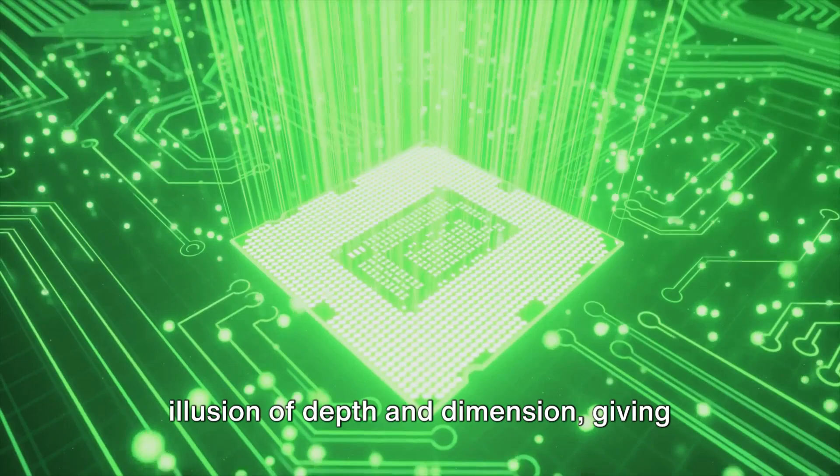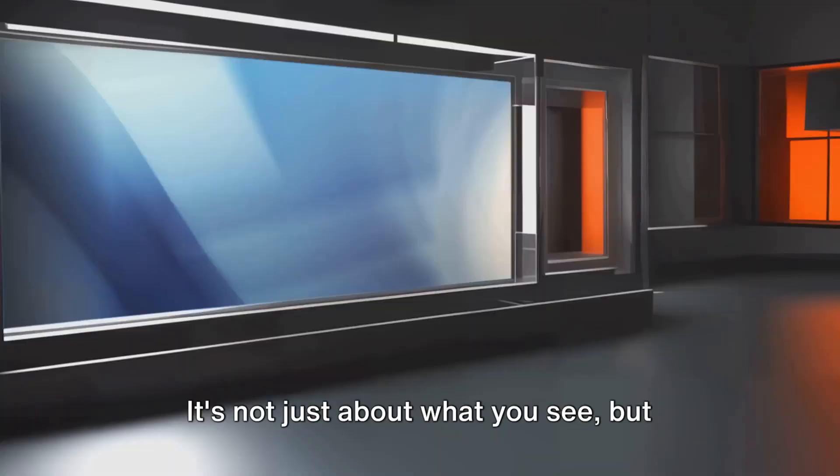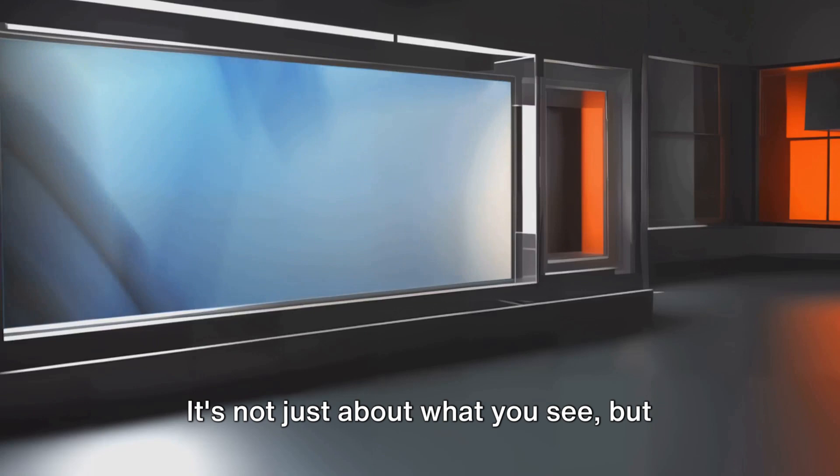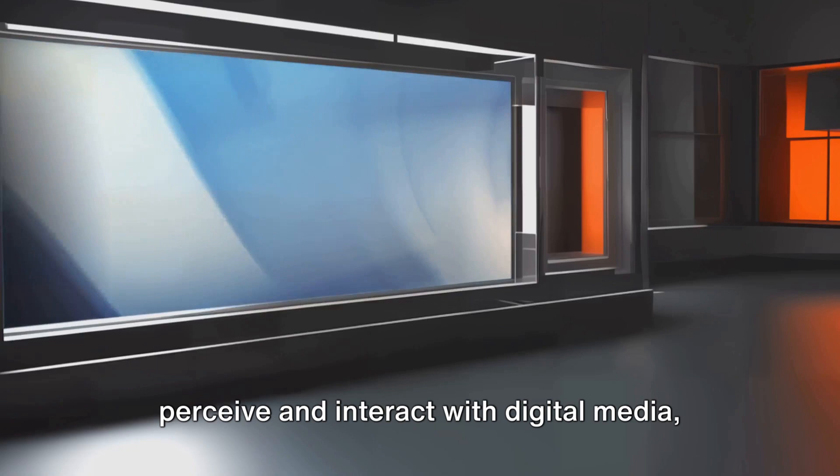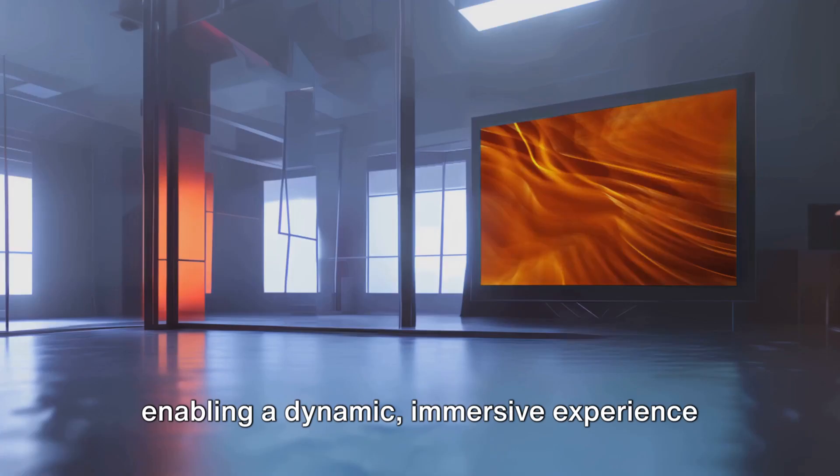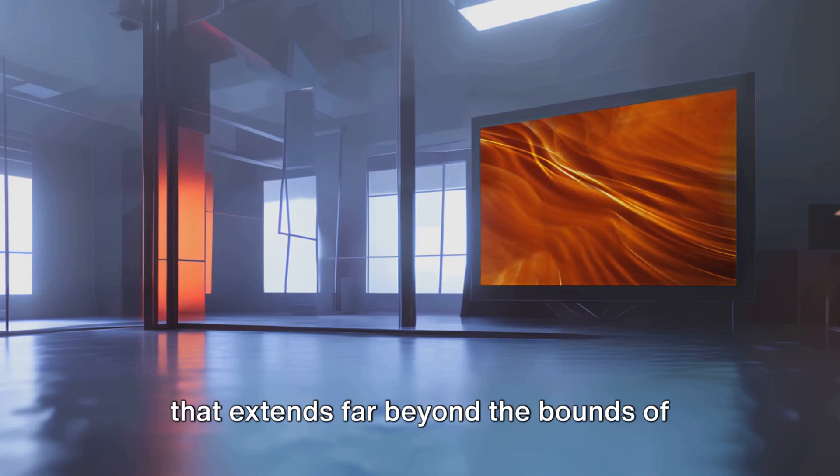It's not just about what you see, but also about how you see it. This technology alters the very way we perceive and interact with digital media, enabling a dynamic, immersive experience that extends far beyond the bounds of traditional flat displays. But the journey of the transparent 3D OLED cube doesn't end here.